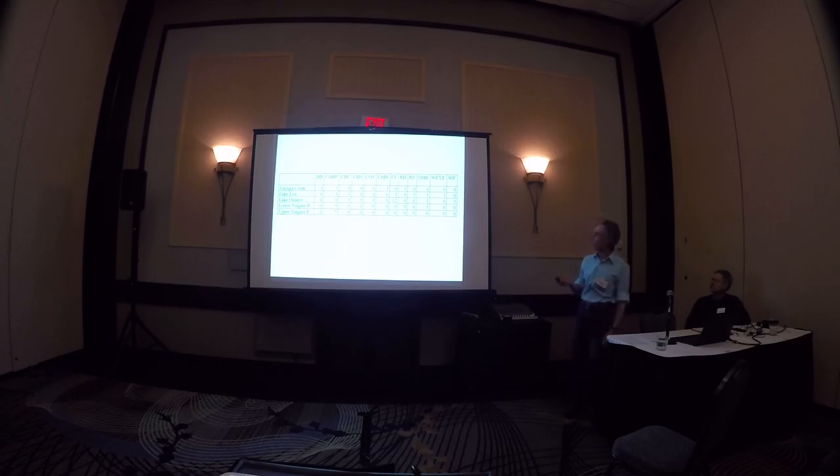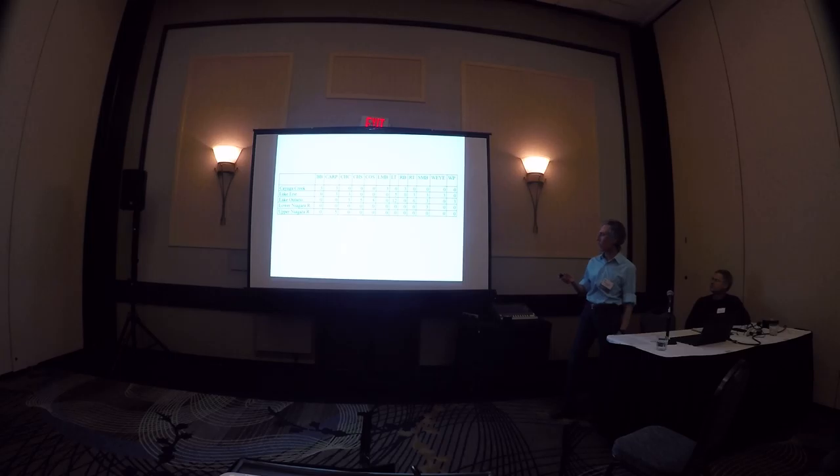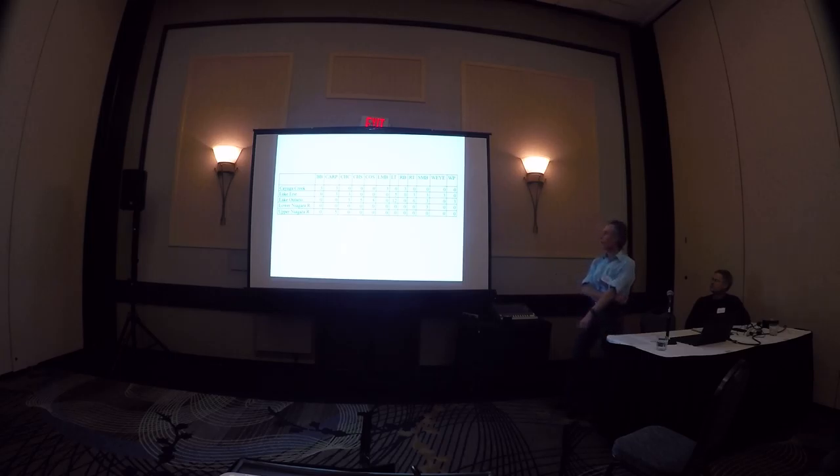and Upper and Lower Niagara River. A variety of species. The key is going left to right, brown bullhead, carp, channel cat, Chinook salmon, coho salmon, largemouth bass,